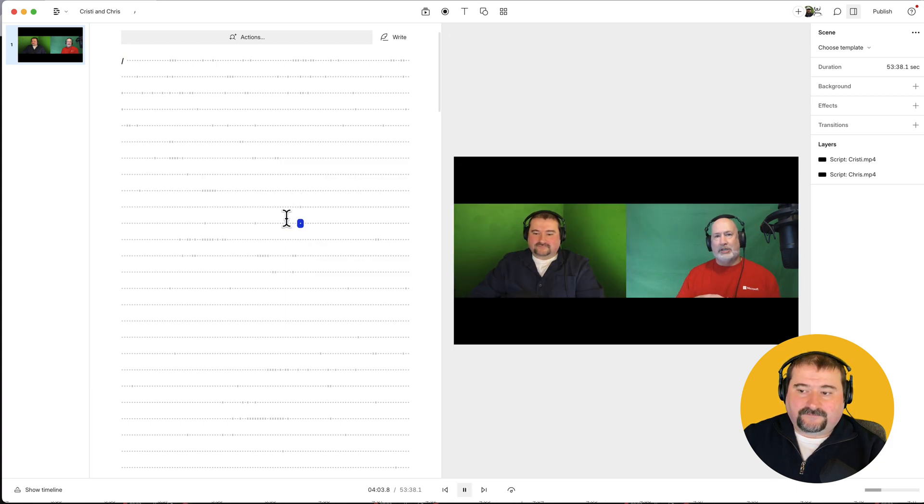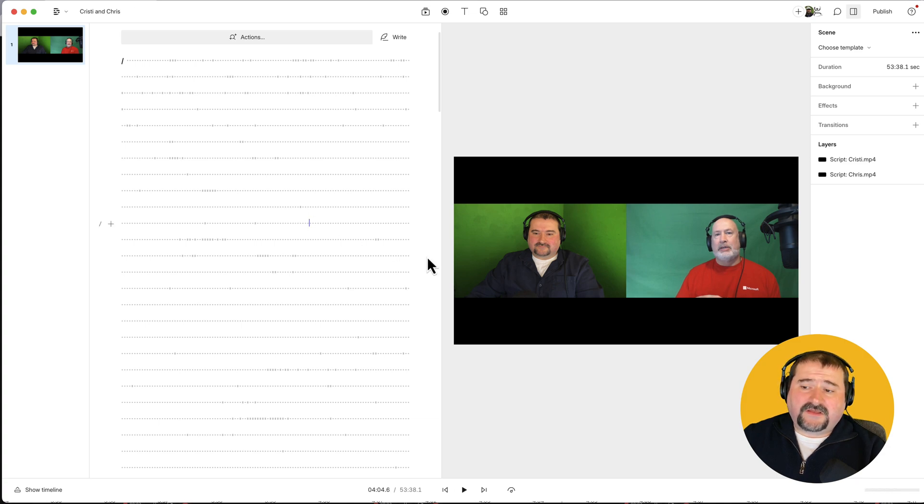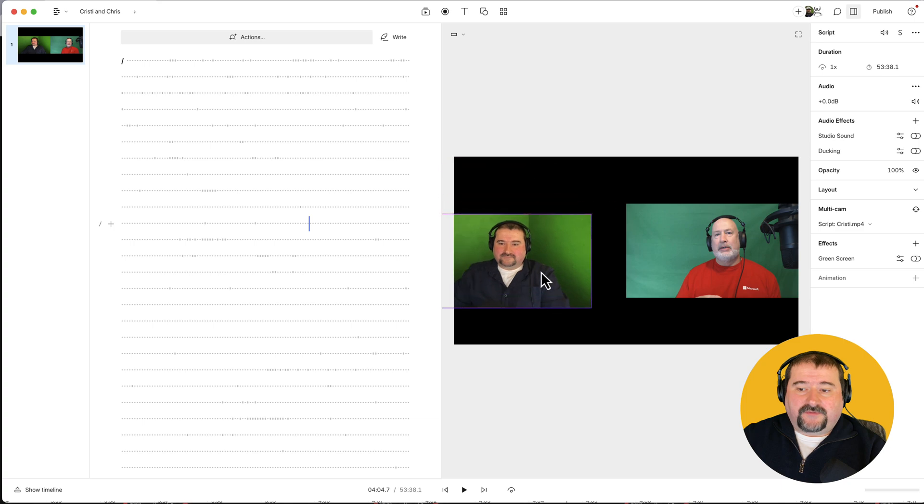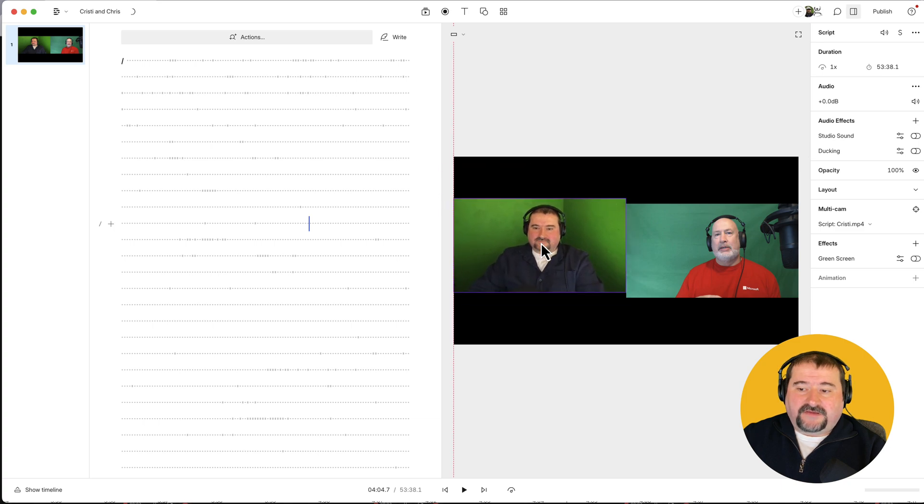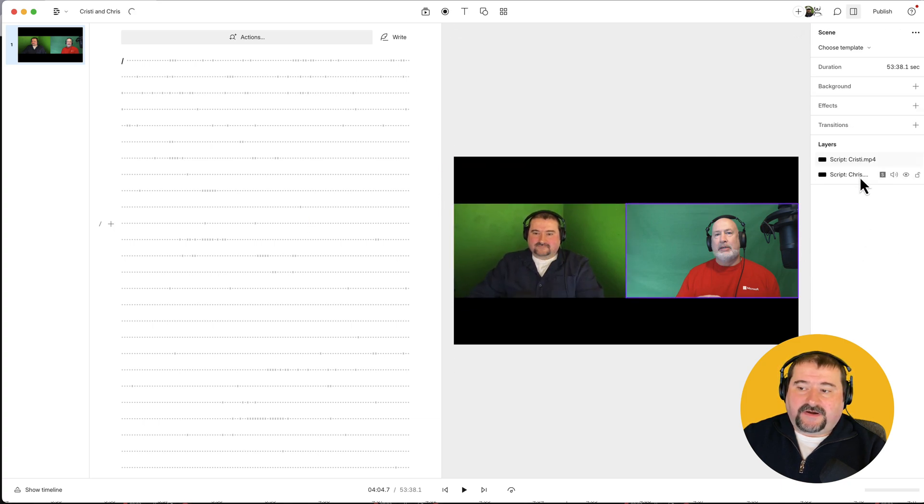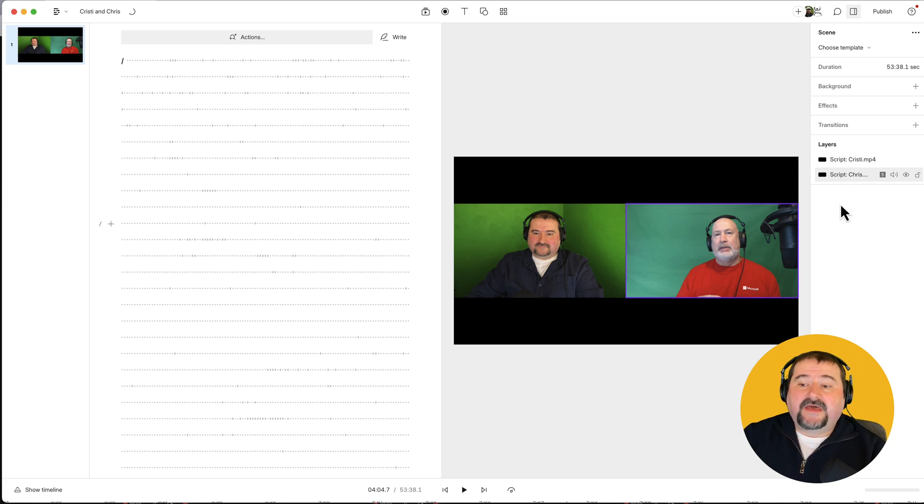So there you go. These are the two files. And in Descript, it allows you to move them around, because they are available independently on the sidebar as two layers. So the two tracks become two layers.